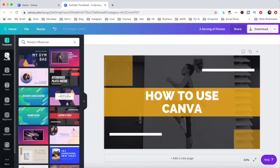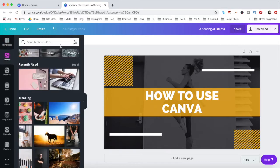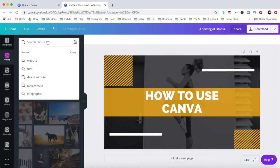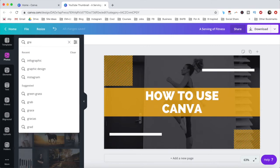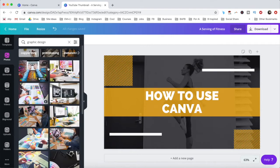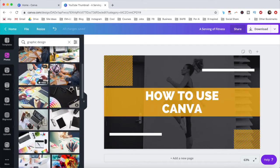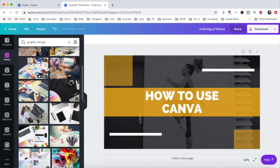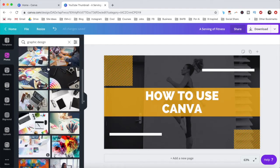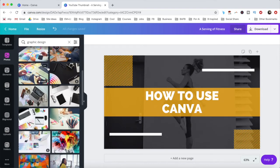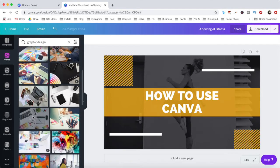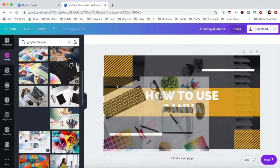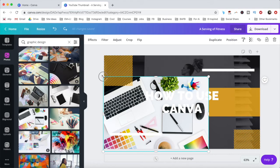Under the photos tab, you can search for any photo to add to your design. Let's search for a graphic design photo by typing that into the search bar. A number of options will populate. Drag and drop the one you wish to add to your design, and resize and reposition it to the location of your choice.